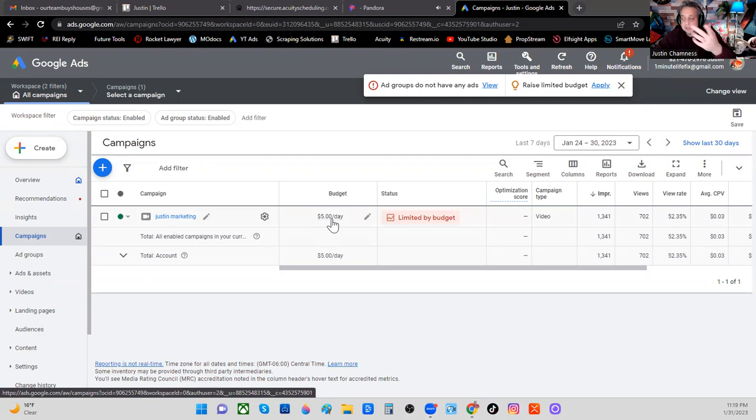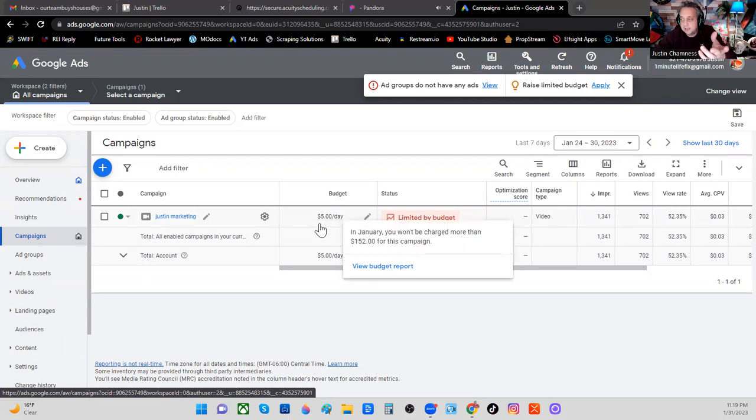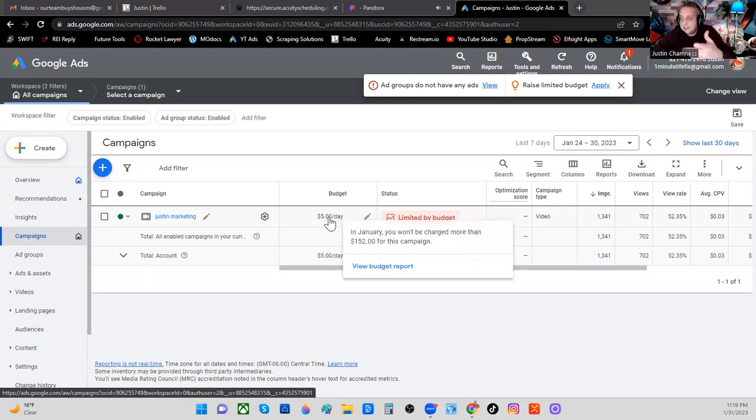You can see, for example, you can set these to run $5 a day. And look, it says you won't be charged more than $152 for this campaign. This is called a campaign, so you'll have to set up a campaign.